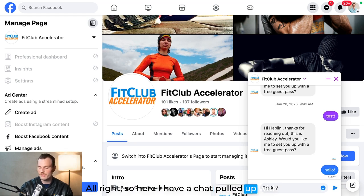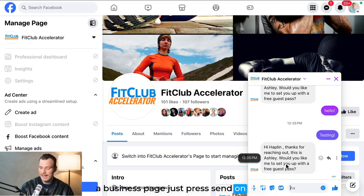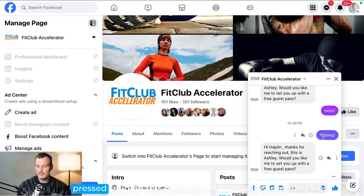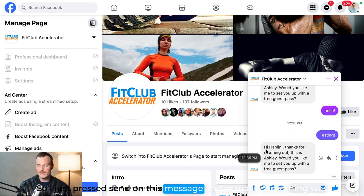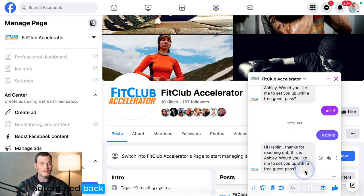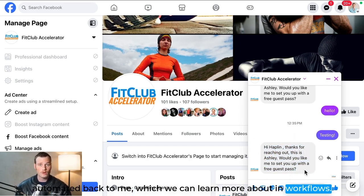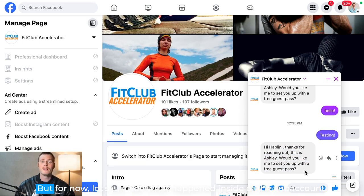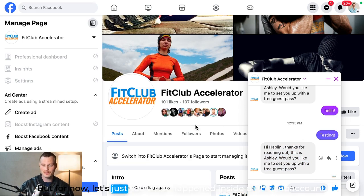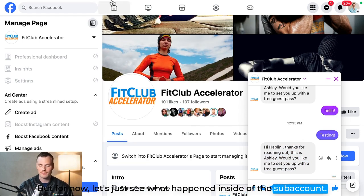All right, so here I have a chat pulled up with the business page. Just press send on that. So I just pressed send on this message and actually something was automated back to me, which we can learn more about in workflows. But for now, let's just see what happened inside of the sub-account.